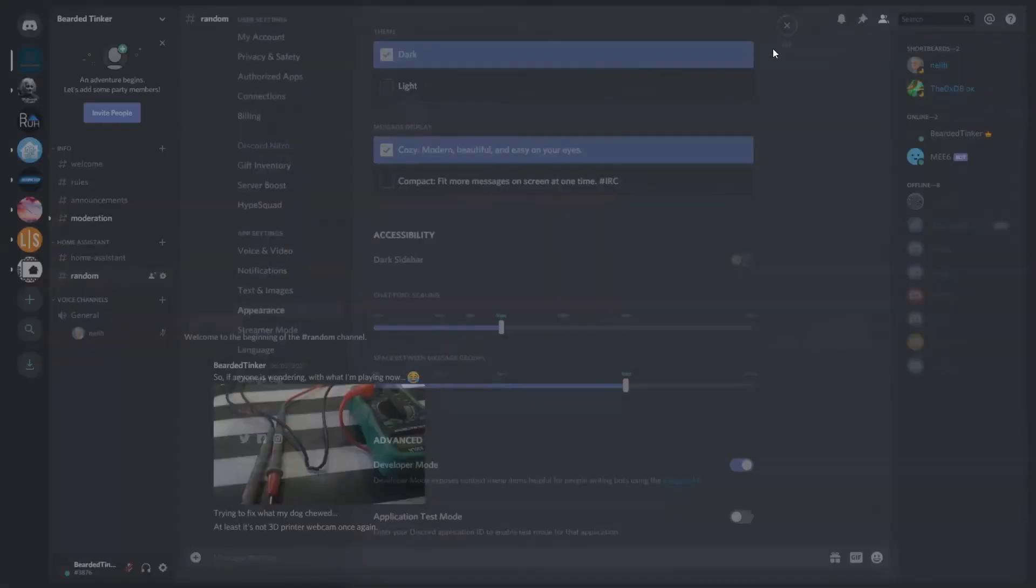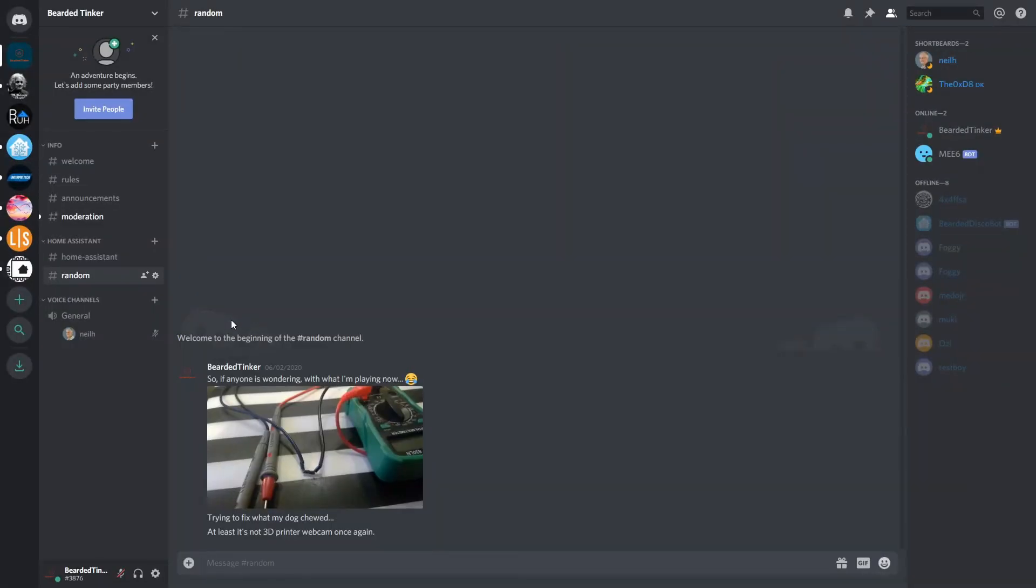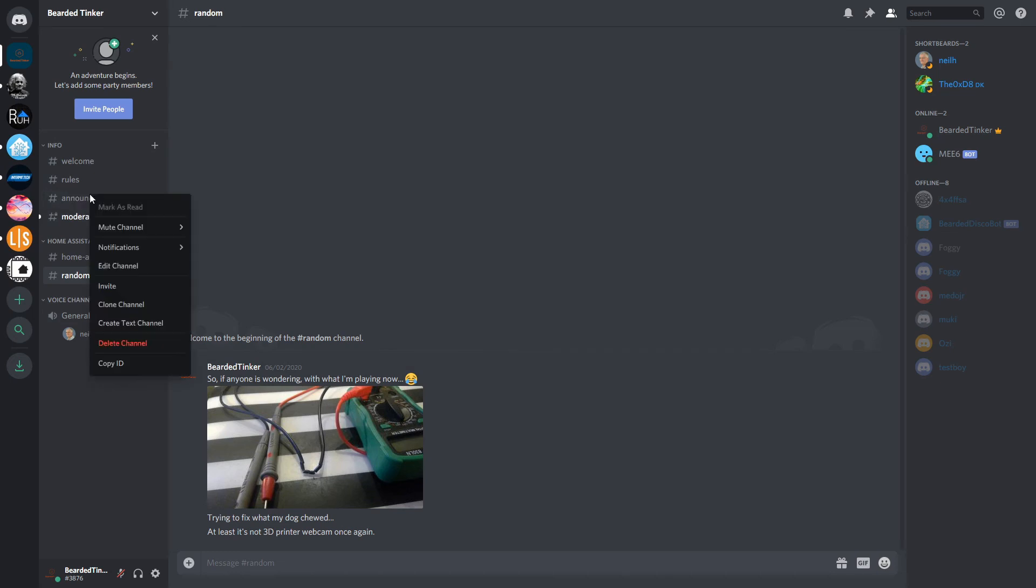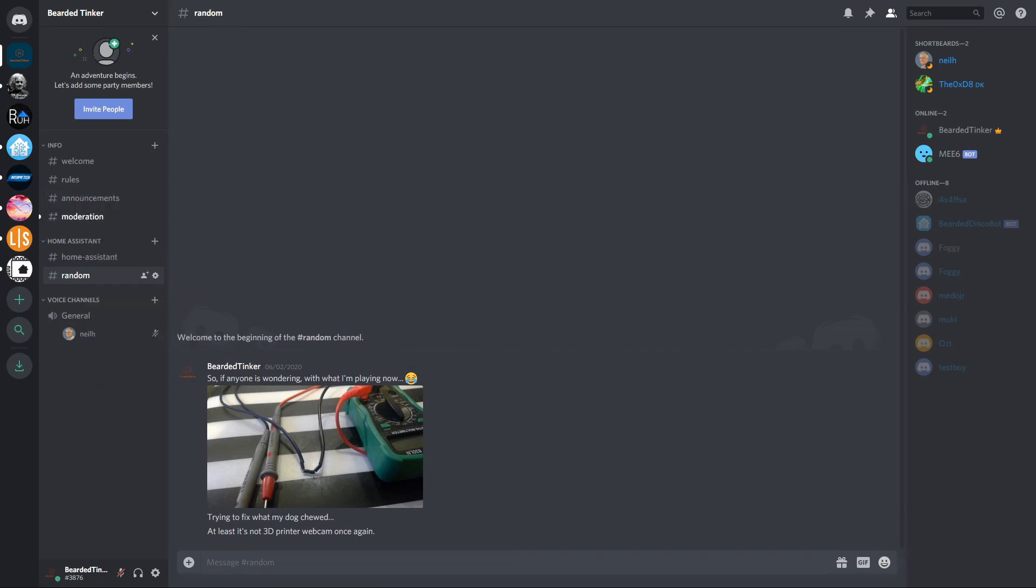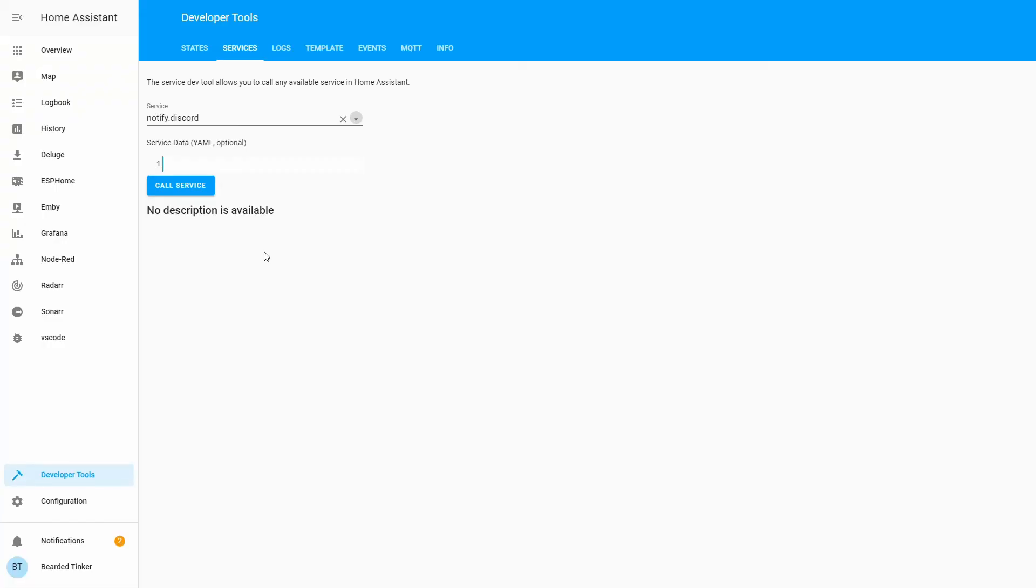Now that we have our channel ID, and you can have multiple channel IDs across multiple servers, all you have to do is press on a channel name and select copy. Let's go back to Home Assistant. And in order for us to test it, let's type here service data.